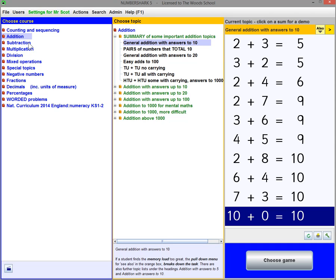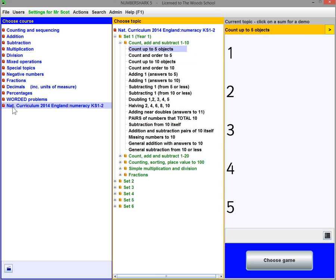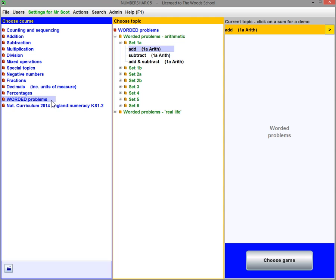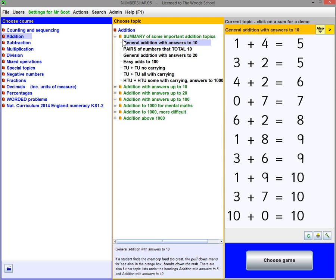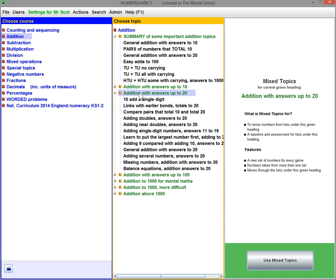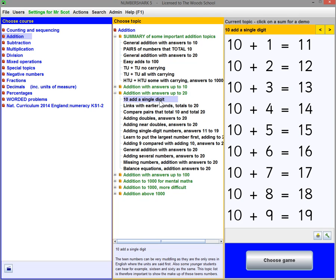A structured course for the 2014 English Curriculum is included, as well as worded problems. Open up the green headings here — the first is already open — to find the actual topics.